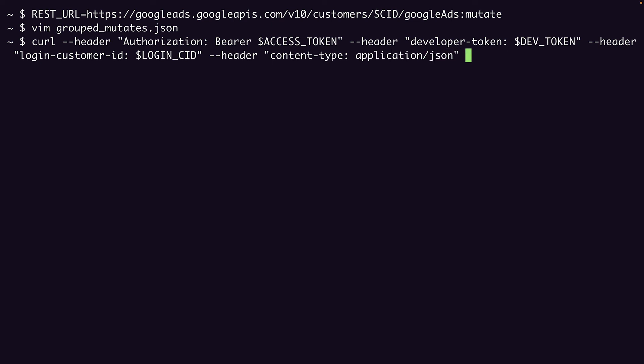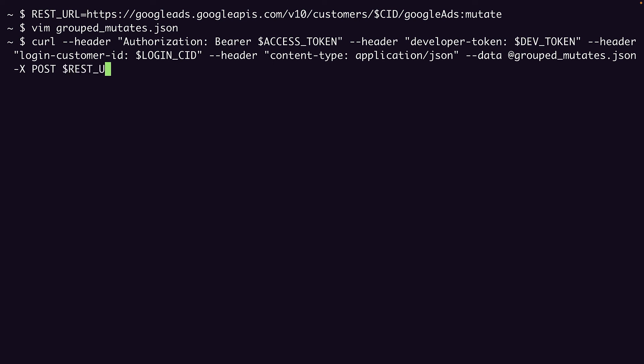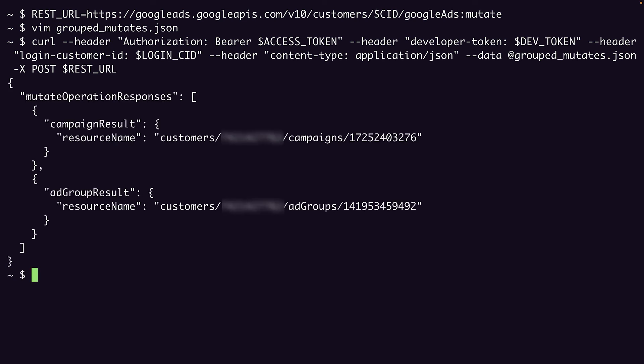Then we pass in our JSON file as data. This is a POST request. And we're posting to the URL that we determined earlier. So we run this. And it works.